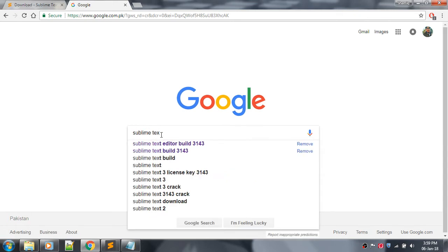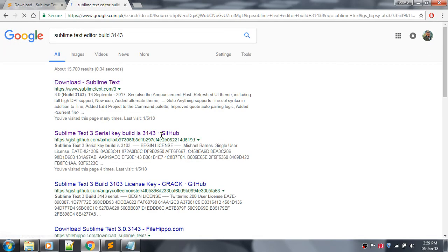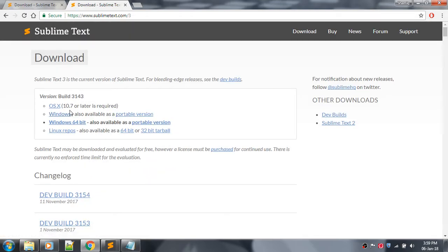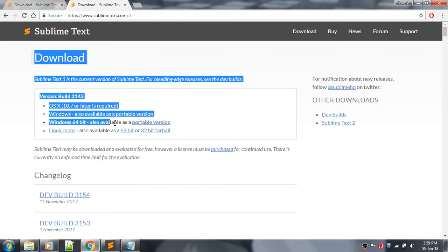Click on the first link. Here you have to download, and you can see that there are two versions for Windows.